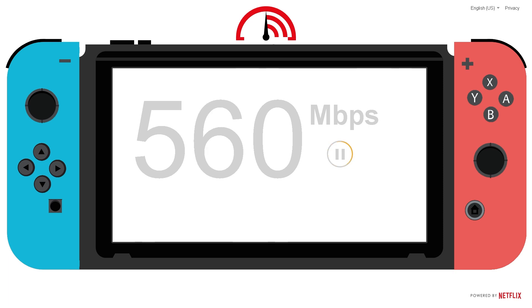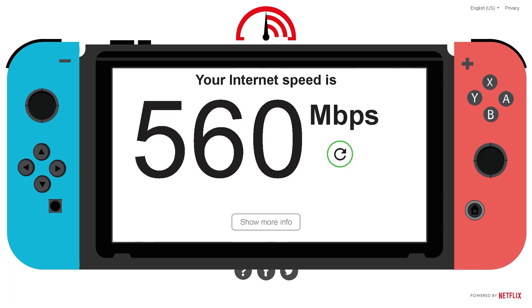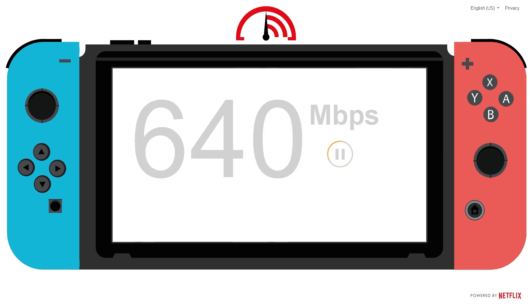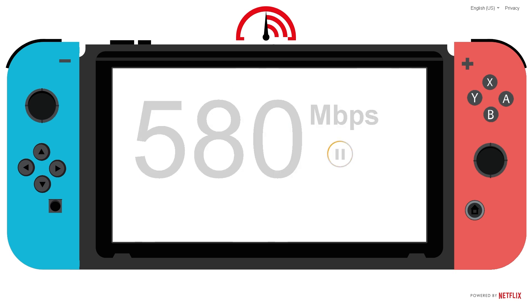On your Nintendo Switch, check the internet connection. Go to System Settings, then Internet, and select Test Connection. Ensure you have a strong and stable Wi-Fi connection. If you're on Wi-Fi, try moving closer to your router or restarting your modem.